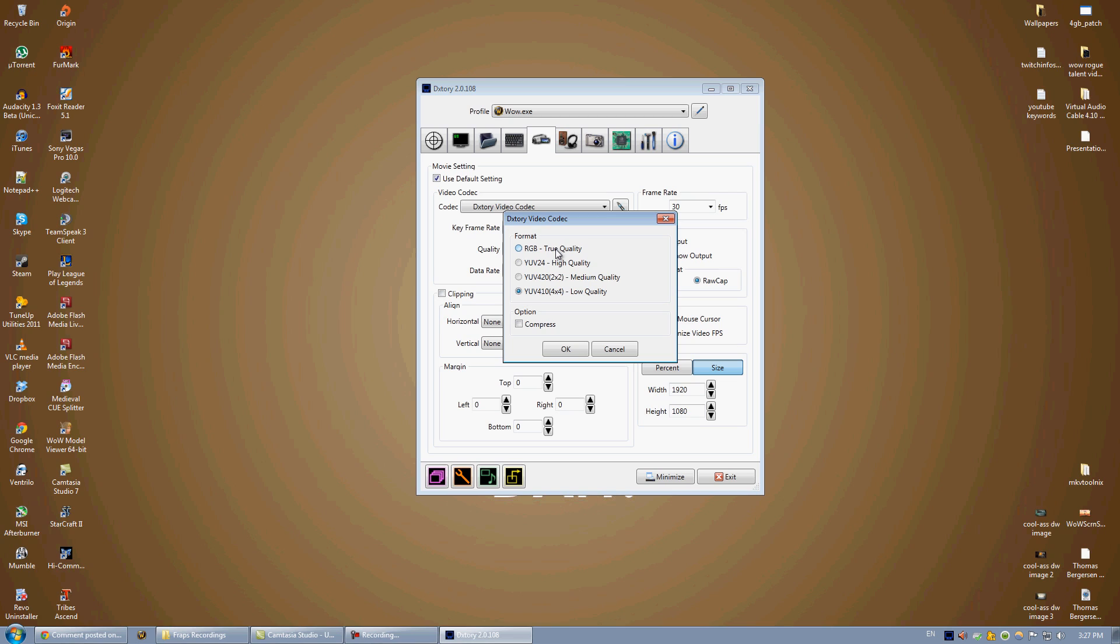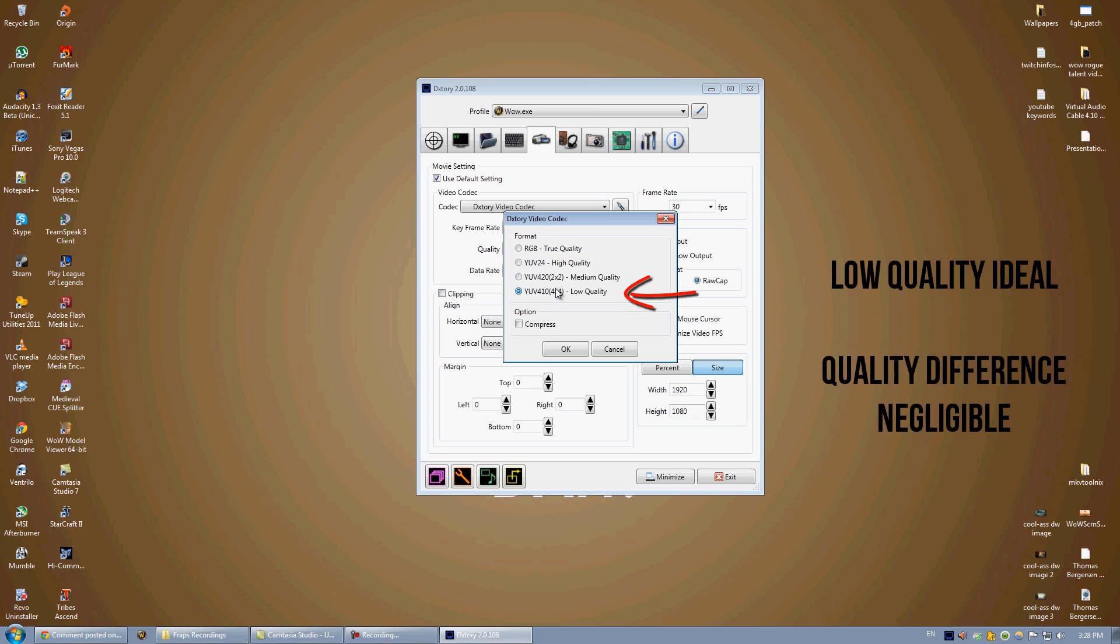Now, when I first set this up, it was RGB2 quality. My hard drive could not handle the data rate transfer. It was ridiculously way too much data. So I changed it down to low quality. And I can tell you from personal experience, the difference is barely noticeable.